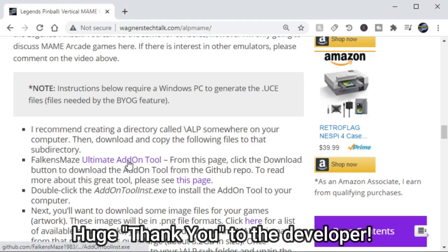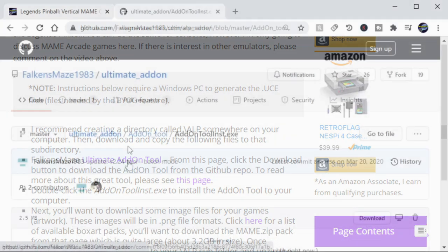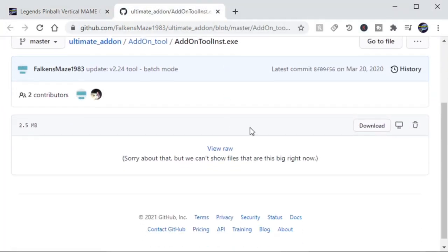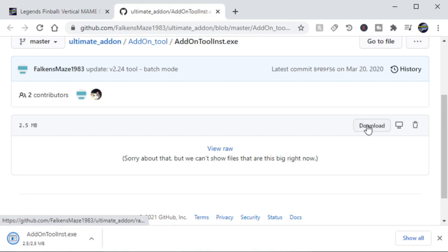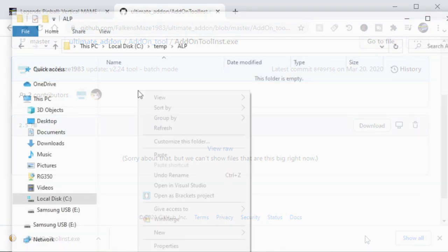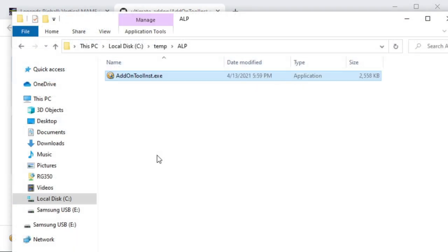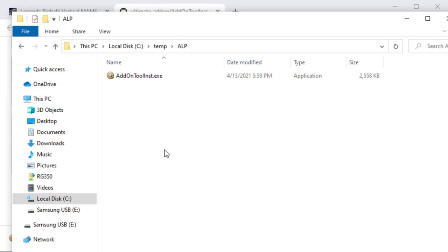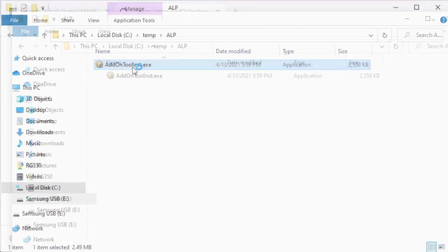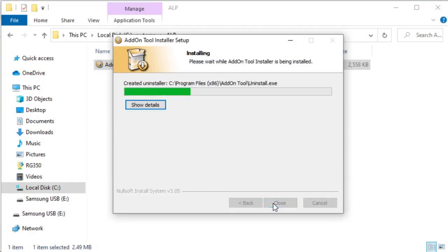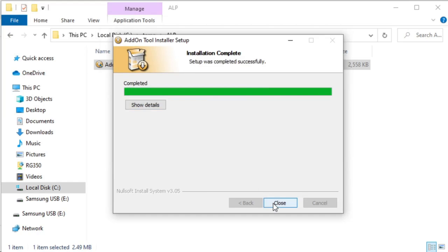The first tool we're going to download is the Falcon Maze Ultimate add-on tool. Just click the link there and go to the download and click download, and we'll copy and paste that file into our ALP subdirectory. From there, we'll just double click the file and follow the prompts to install it to our computer.